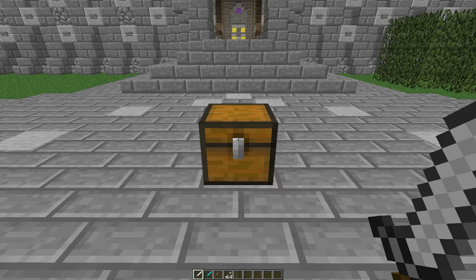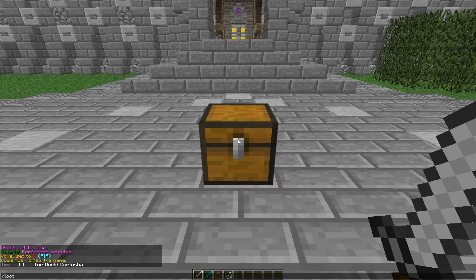First of all, to make a fat loot, the command is slash loot make and then the name of your fat loot. We're just going to call it test. A fat loot is pretty much your loot tables — all the items that the chest can provide will be put into this fat loot, and then this fat loot can be linked to numerous chests around the map.